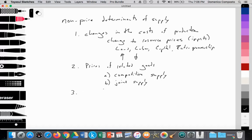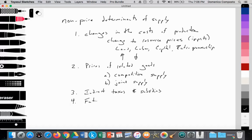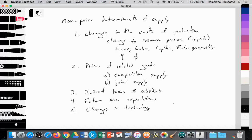Number three is indirect taxes and subsidies, which also impact the supply curve. Later in your IB course, when you look at government intervention, you'll focus on the impact of taxes and subsidies on supply. Number four is future price expectations. Number five is changes in technology — technology typically causes the supply curve to shift outward as we get improved efficiency. And last, the number of firms entering the industry: more firms means an increase in supply.